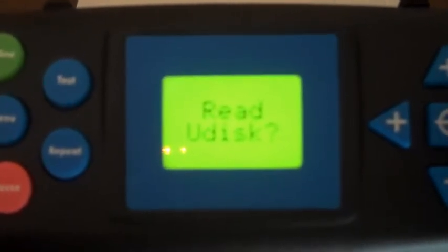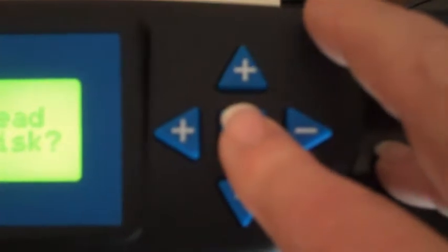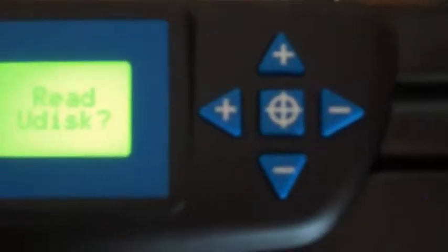At this point, to say yes, I just come over and press the origin button. If I didn't want to read it, then I could have pressed the menu button again to go back to my main menu.